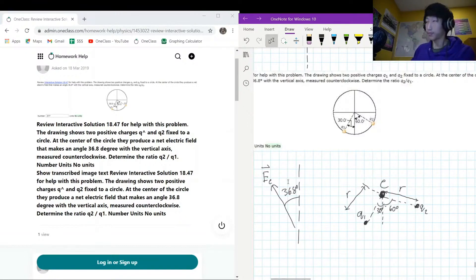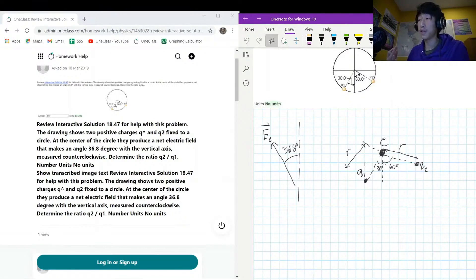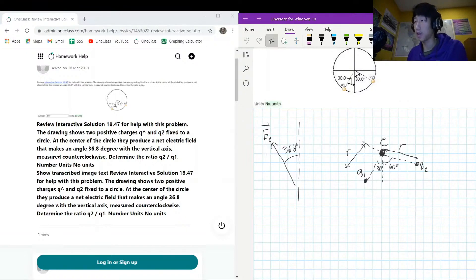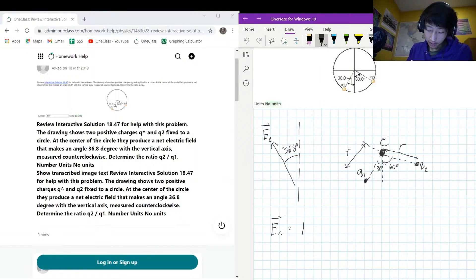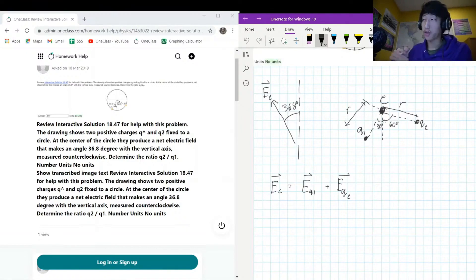We can call the electric field at the center E_c. Given this setup, we make an equation for E_c by finding the contributions from q1 and q2. E_c is going to be the vector sum of the electric field from q1 plus the electric field from q2.